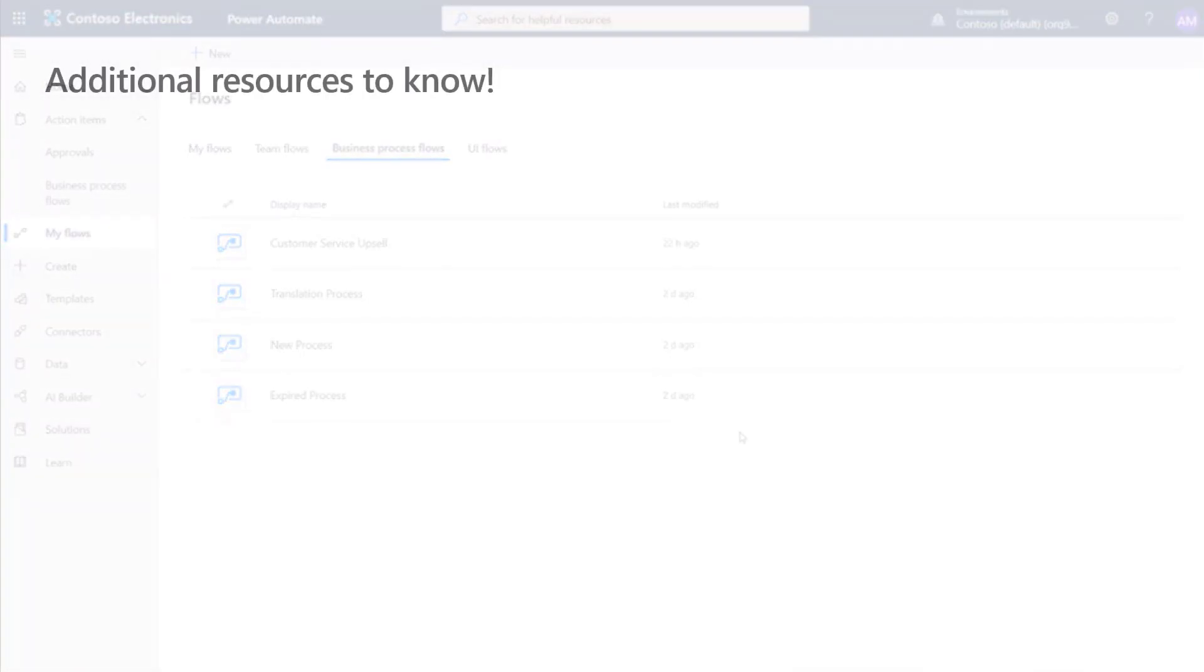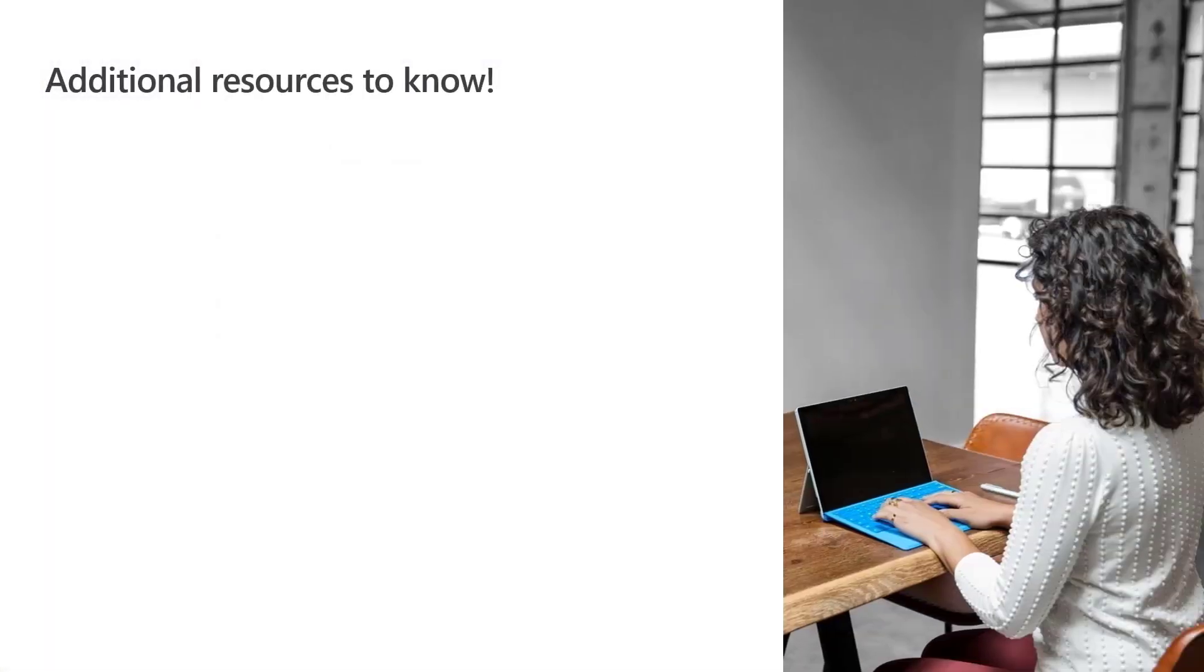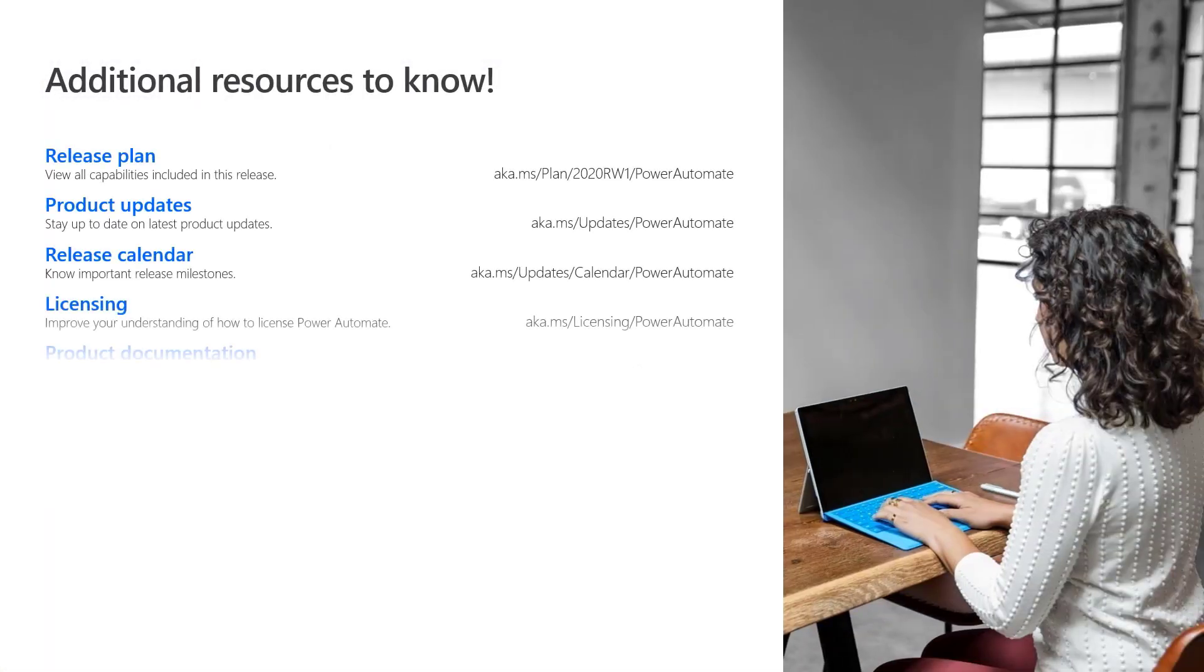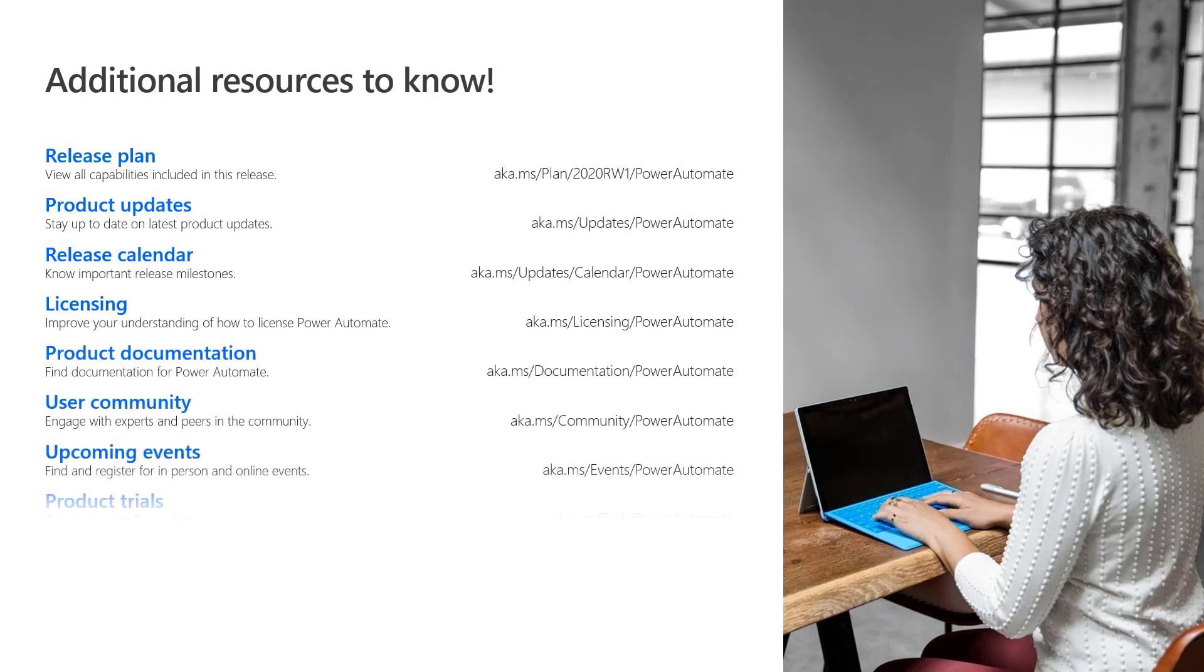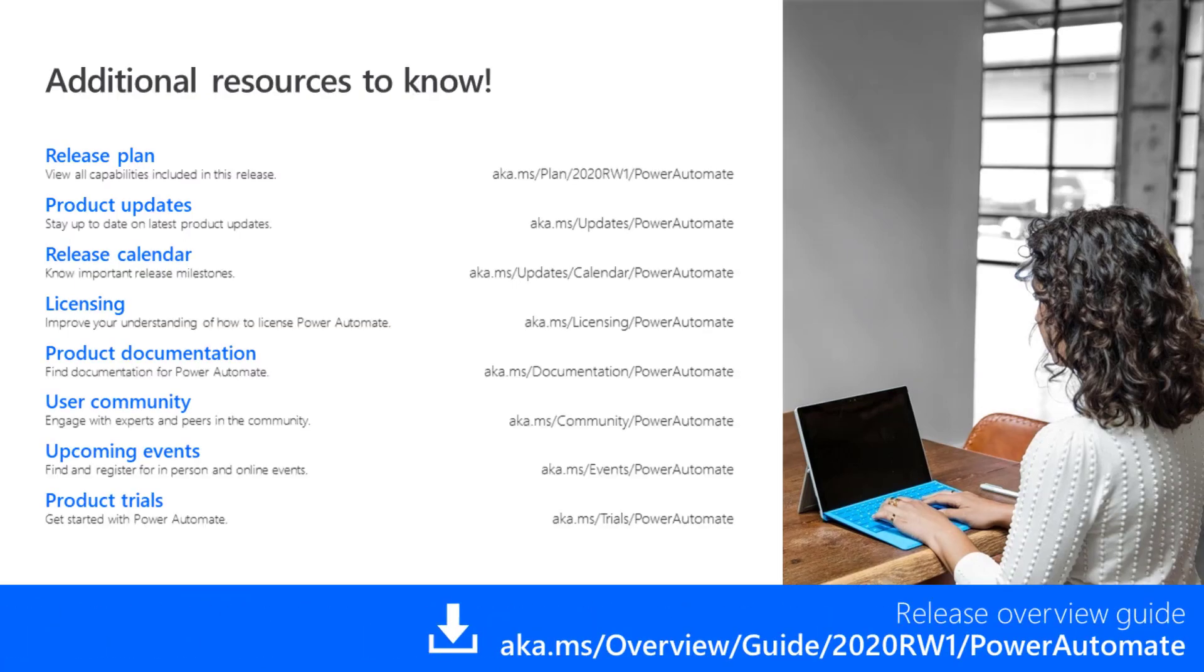For more information on Microsoft Power Automate, use these specific links or go to the Release Overview Guide.